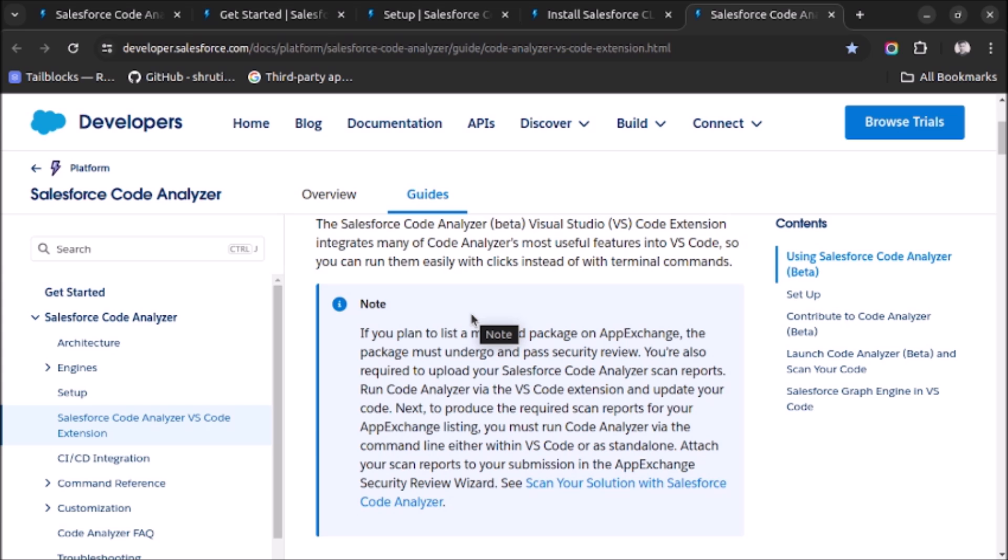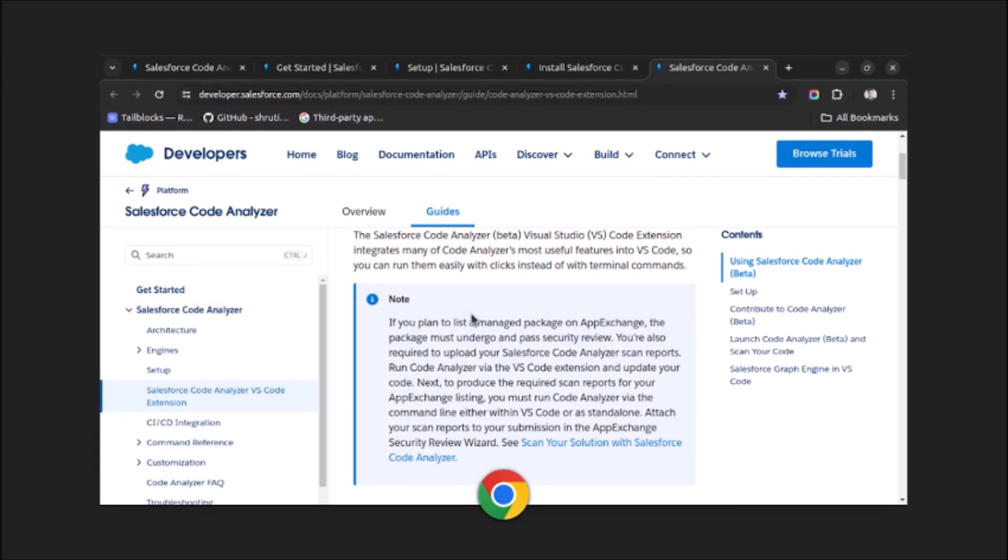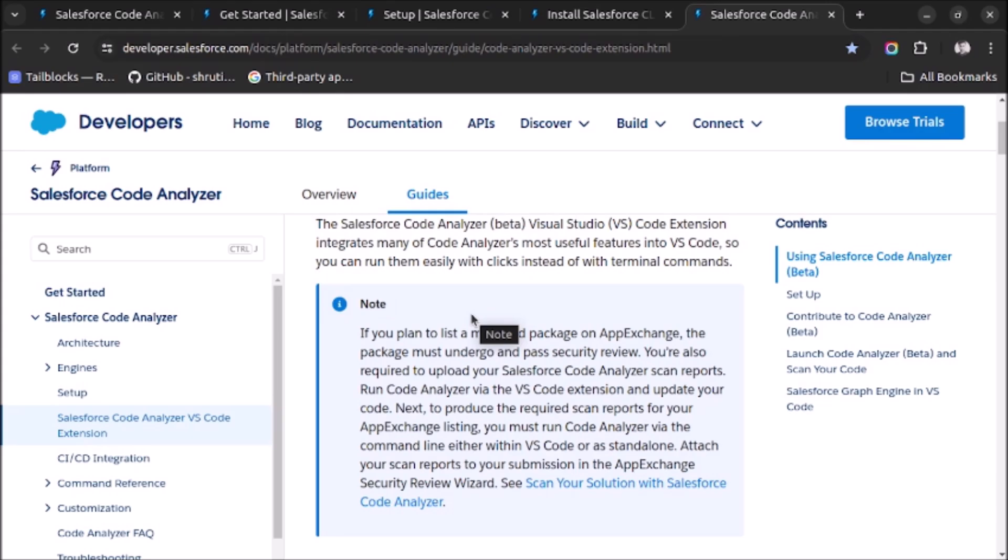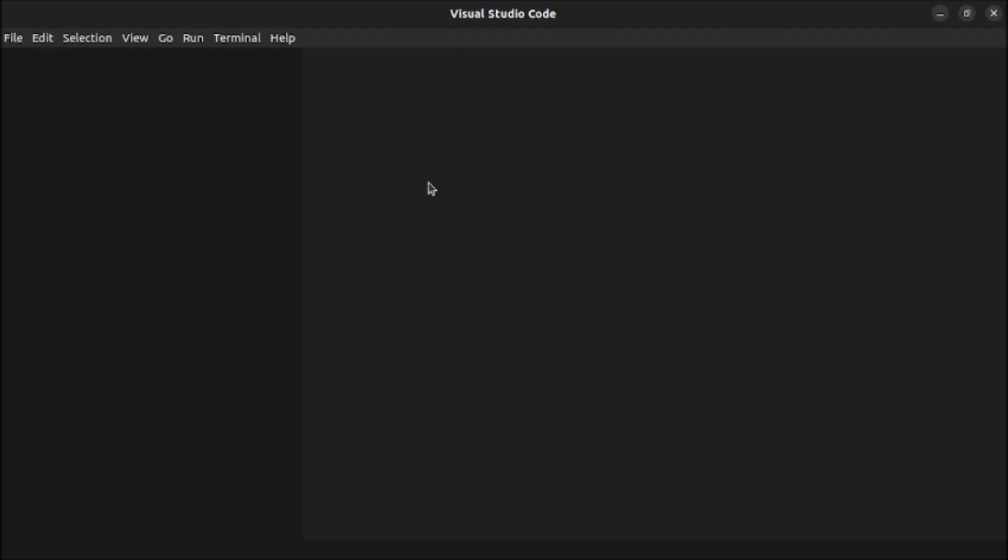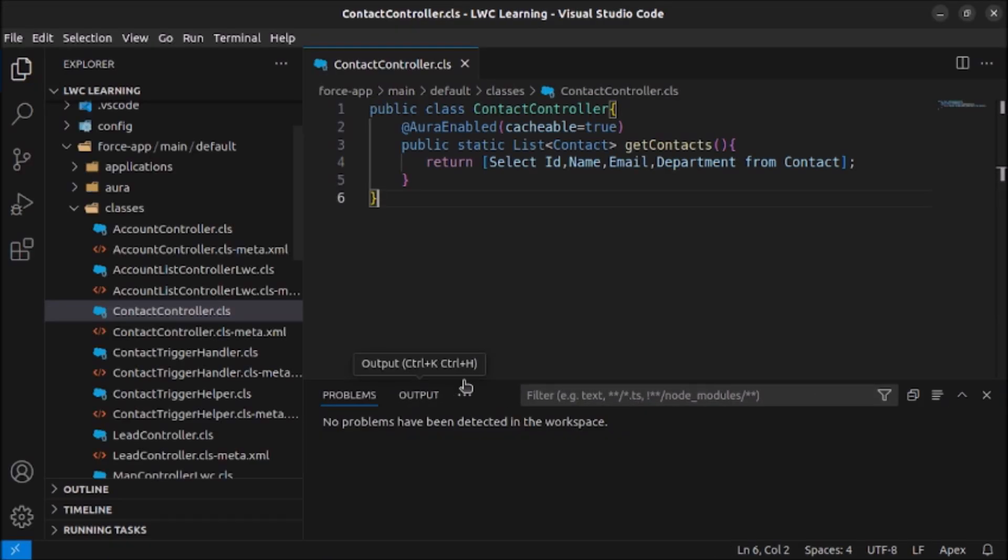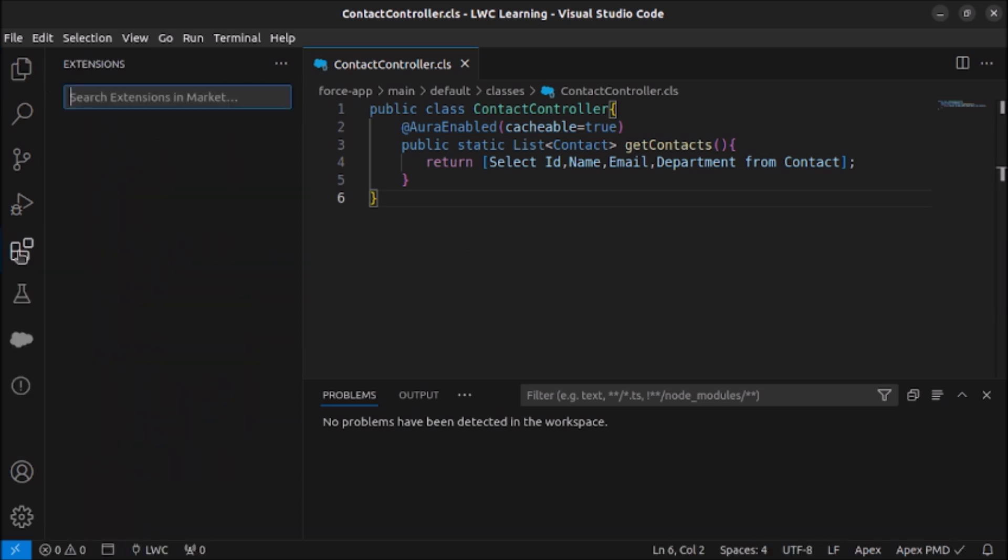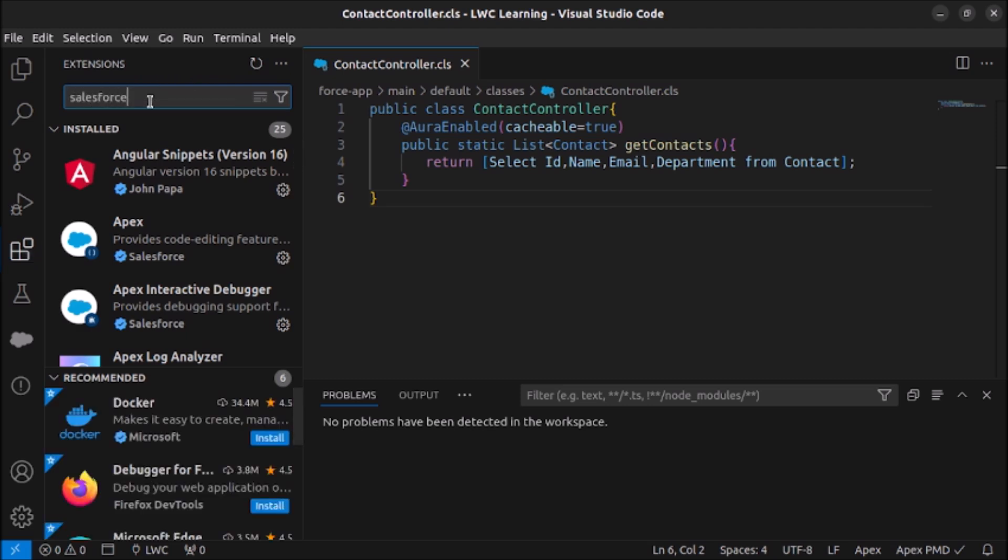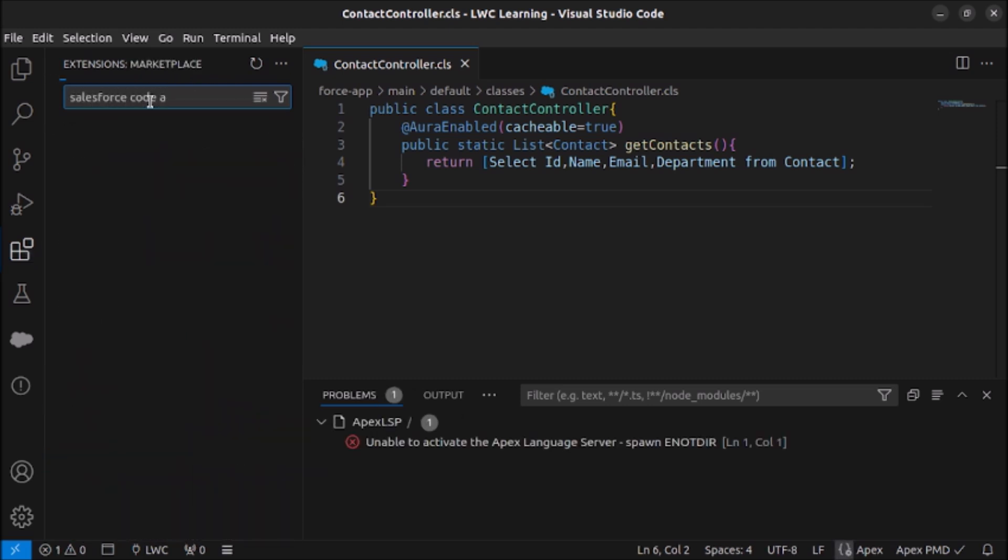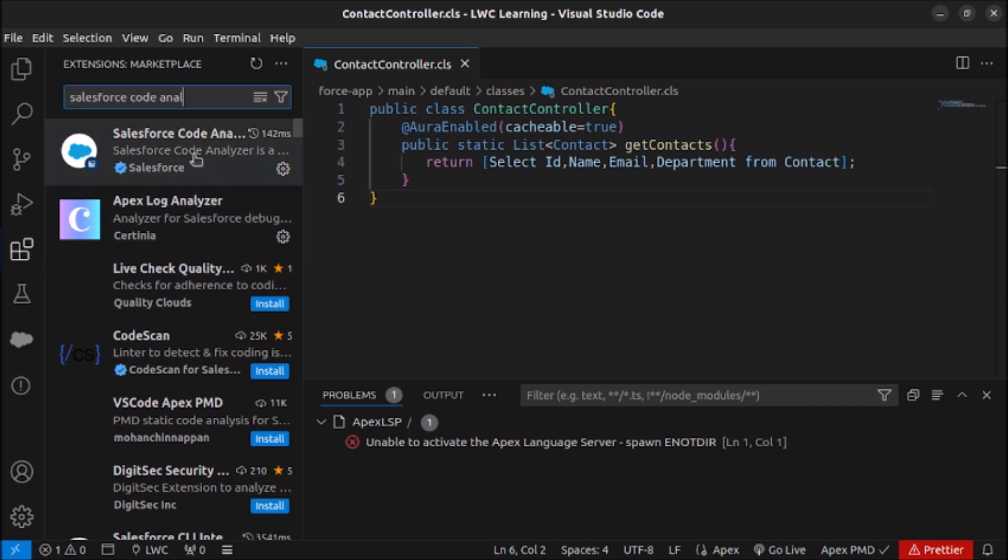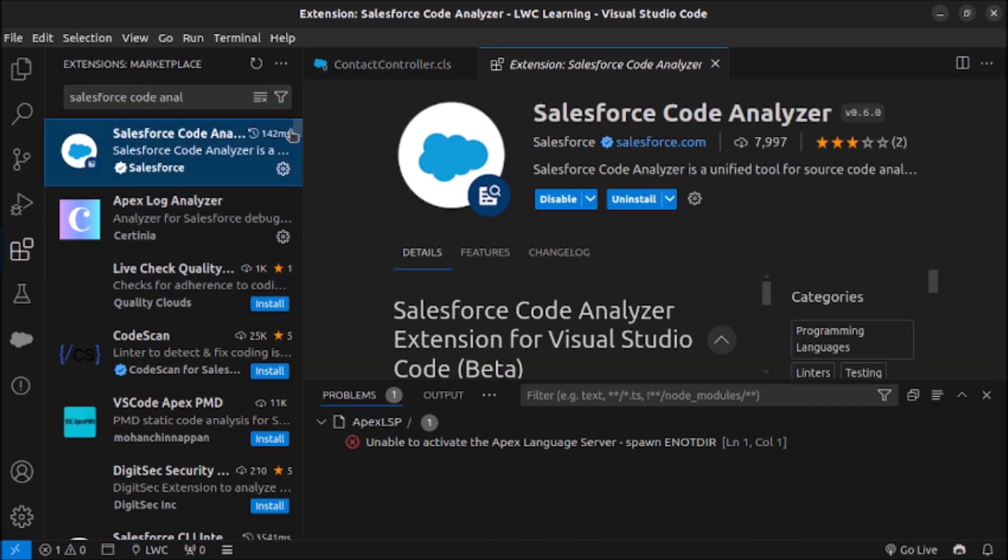You can directly run the Code Analyzer and then you will be able to check the security issues. So let's see it in action. I will open my VS Code. First of all you have to install the Salesforce Code Analyzer from terminal and after that you can go to extension and search for Salesforce Code Analyzer. This is the extension which you need to install.